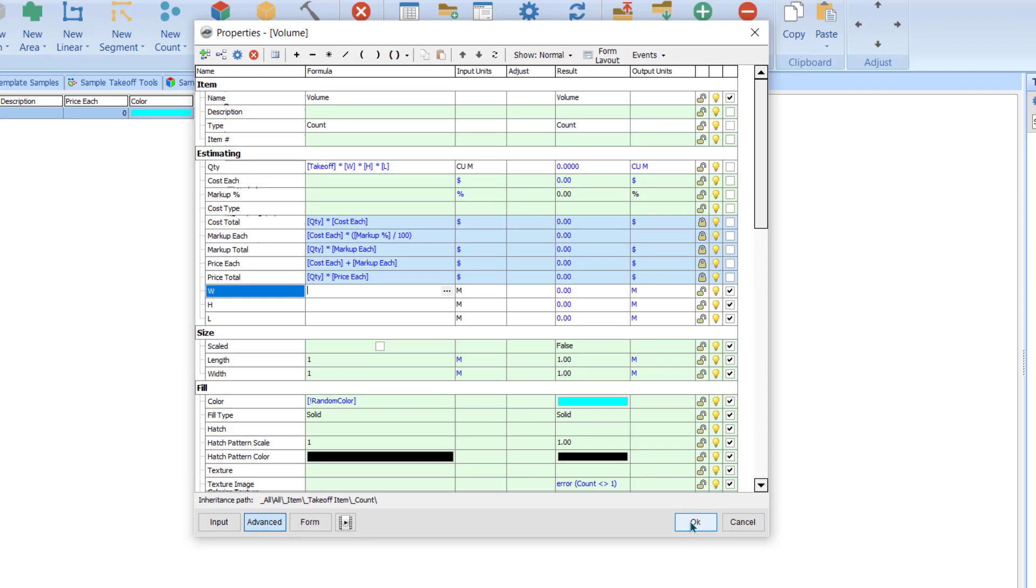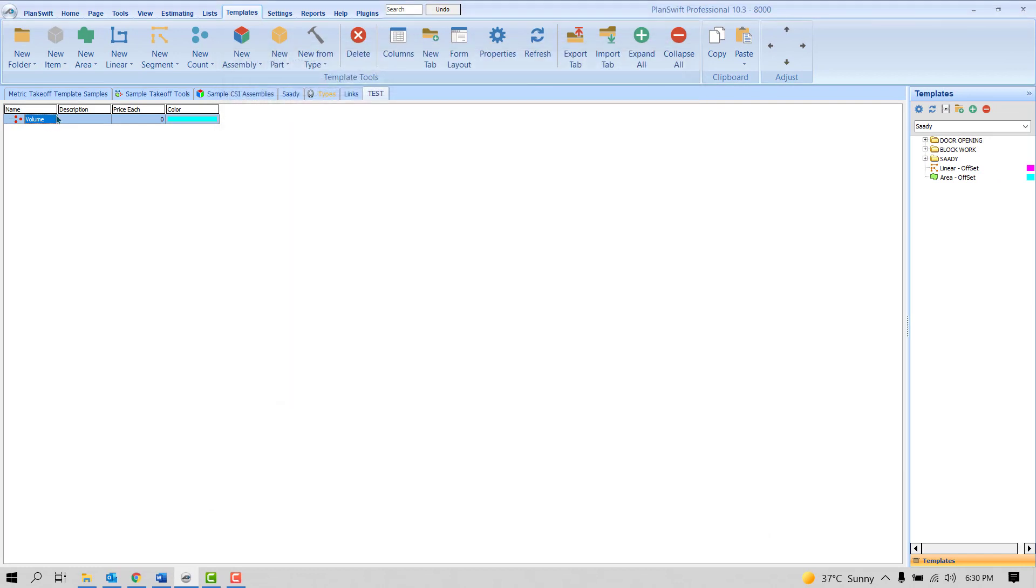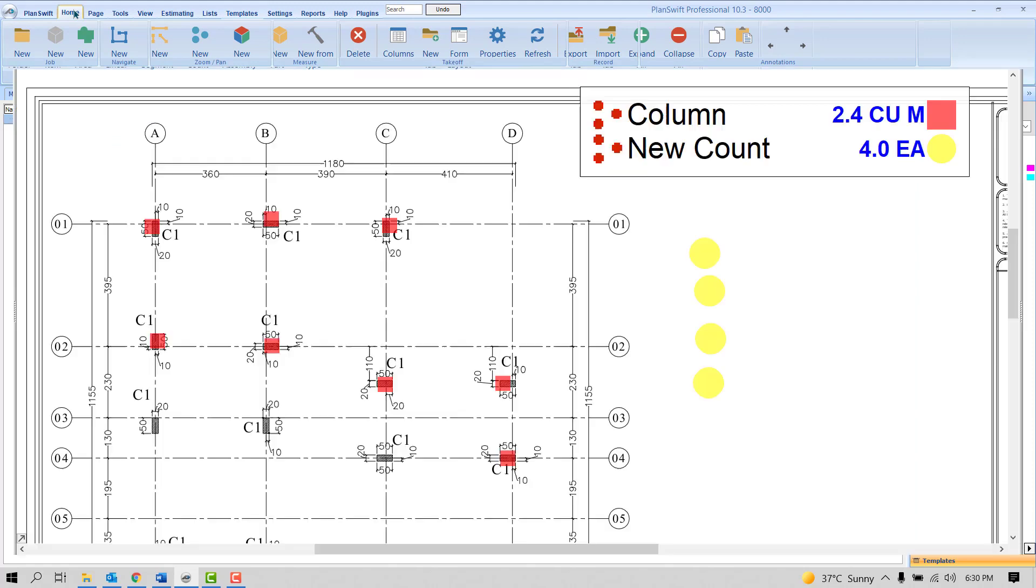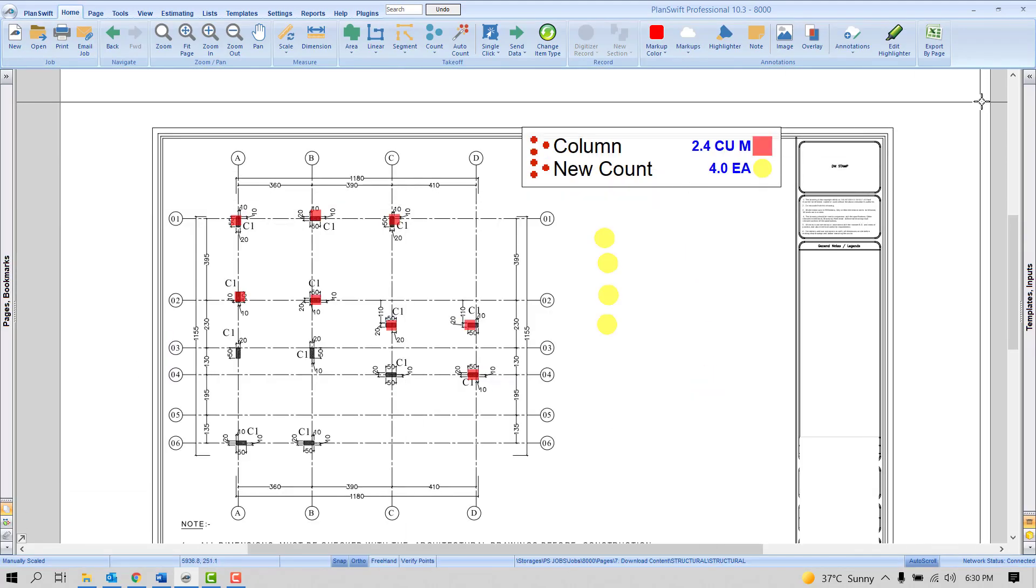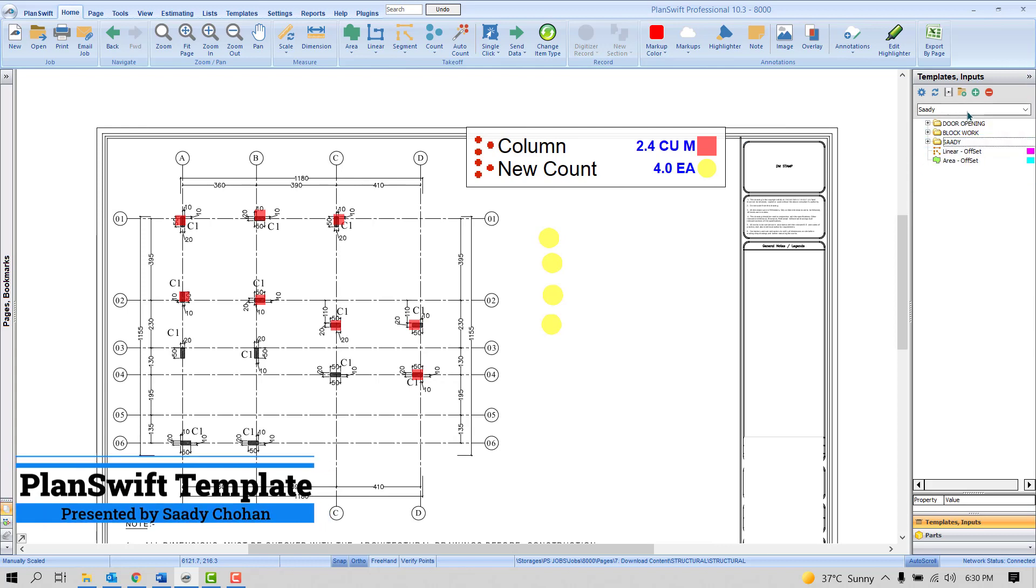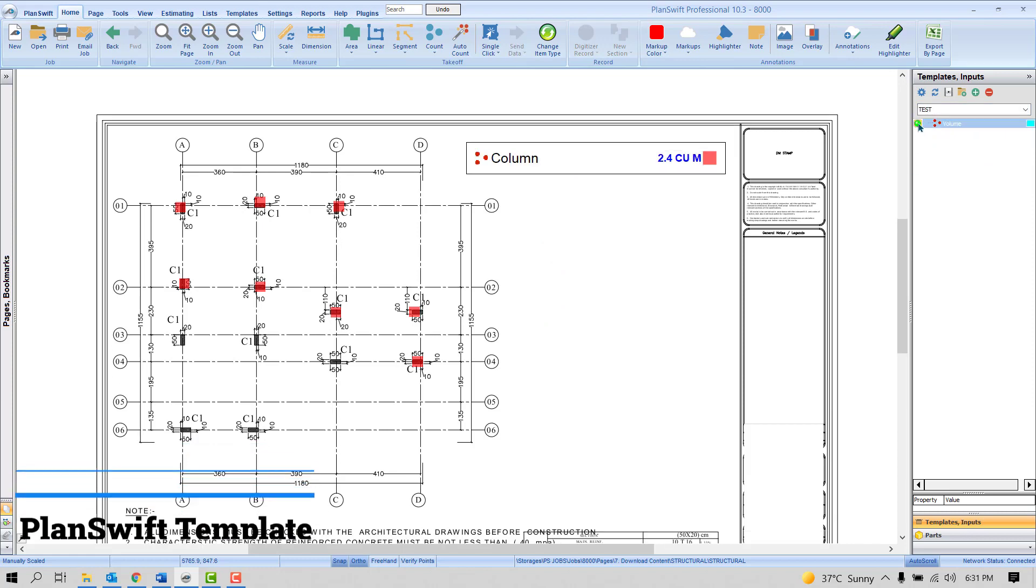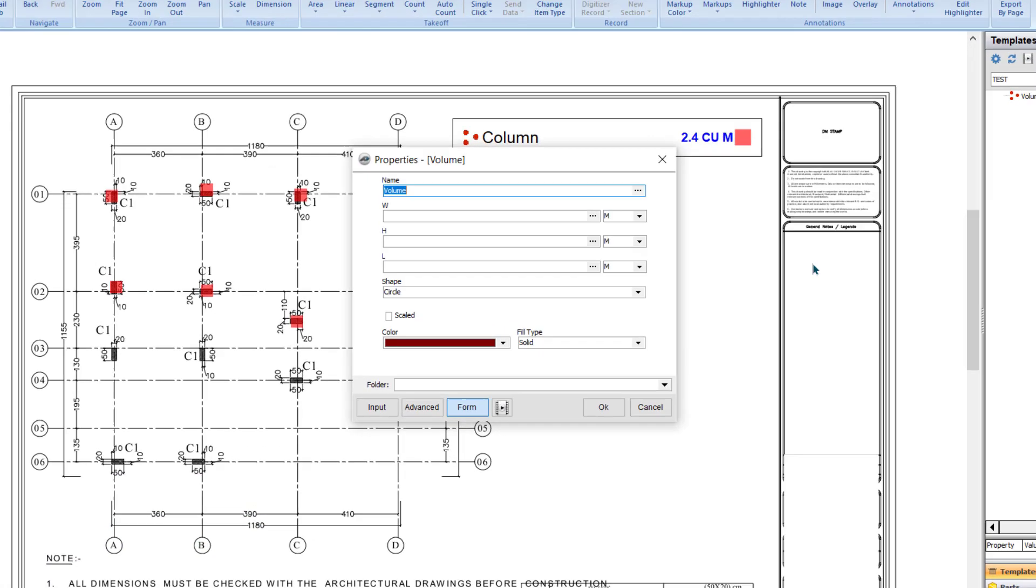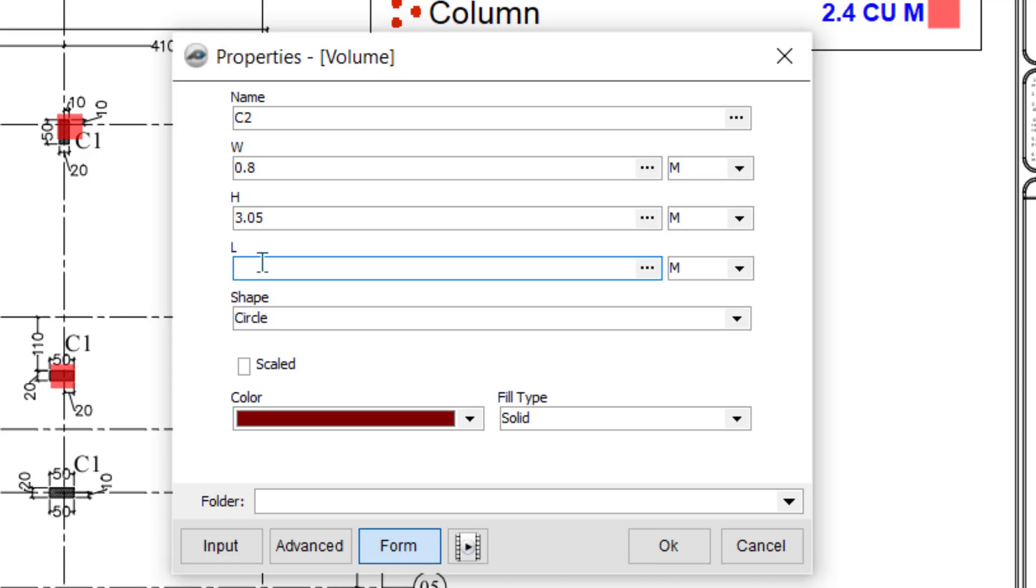Now we'll click here on the home tab. This is our new project - template always appears on the right side. If we click here, there are different tabs you created today, test, and you want volume. When you click here, you can give a name here - it's C2. What is the width? It's 0.8. What is the height? You can check in a section. And what is the length? You can define here. It's 0.2.